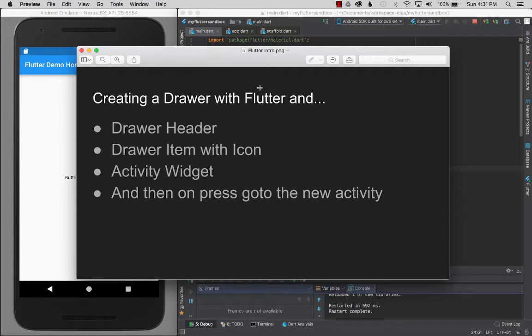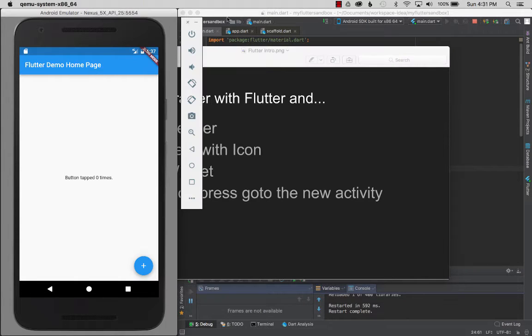In this video I'm going to talk about creating a drawer with Flutter. I'll take it up a notch and use the drawer header with the drawer item and an icon in that drawer item. When we tap on it, we'll route to an activity widget or place. Okay, so let's get started.